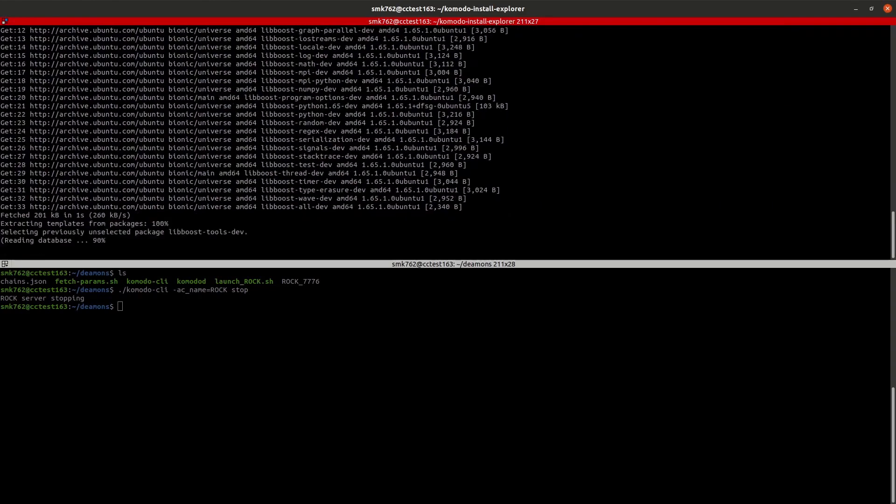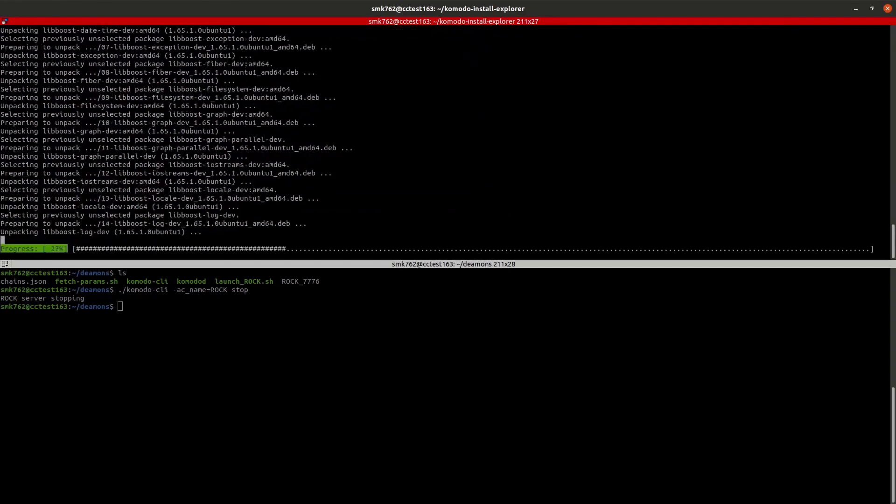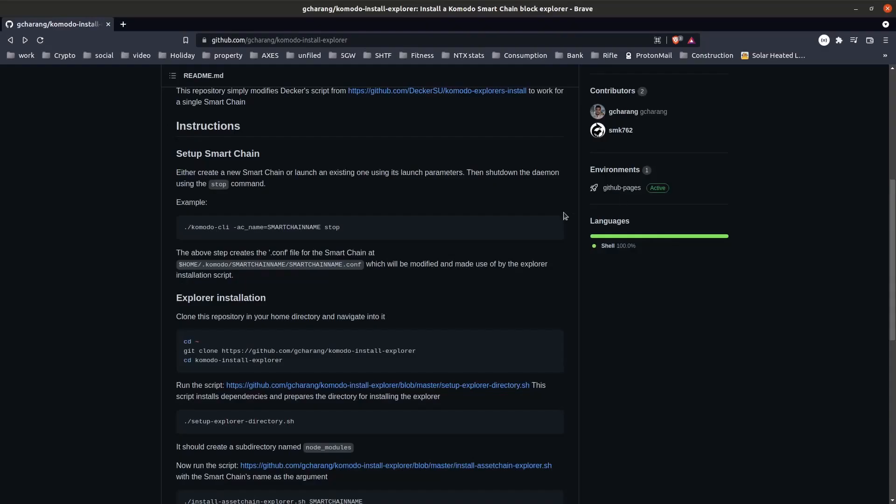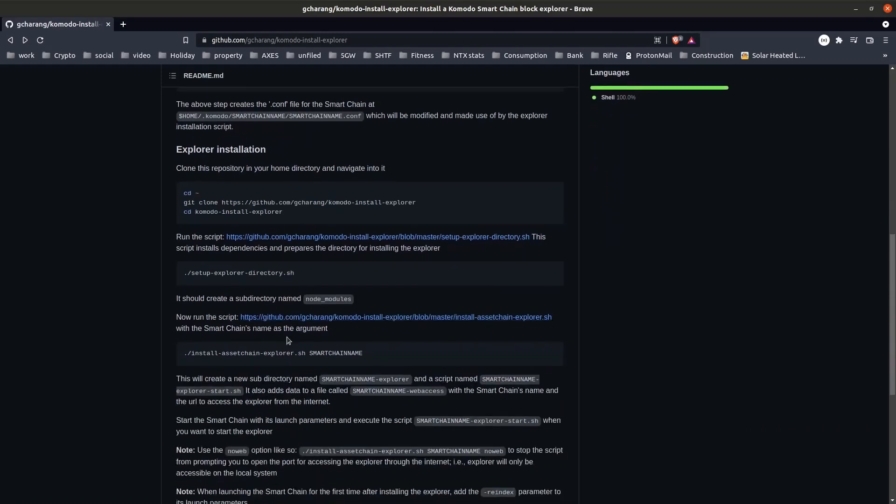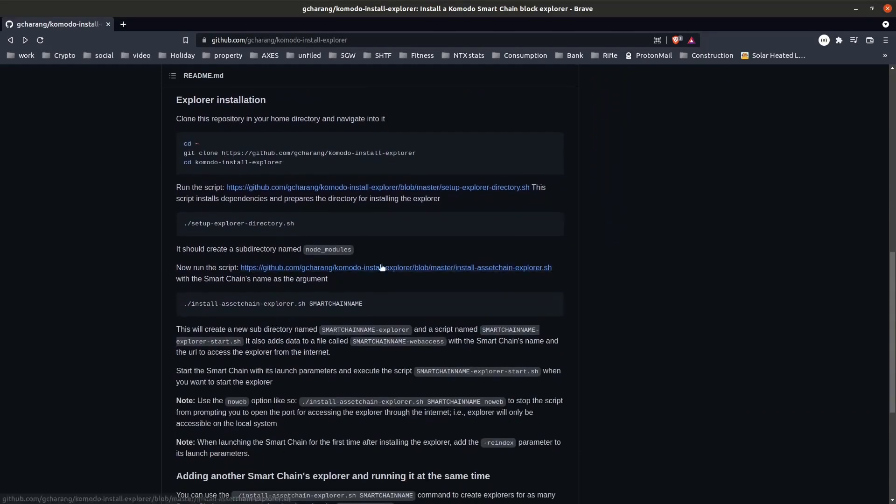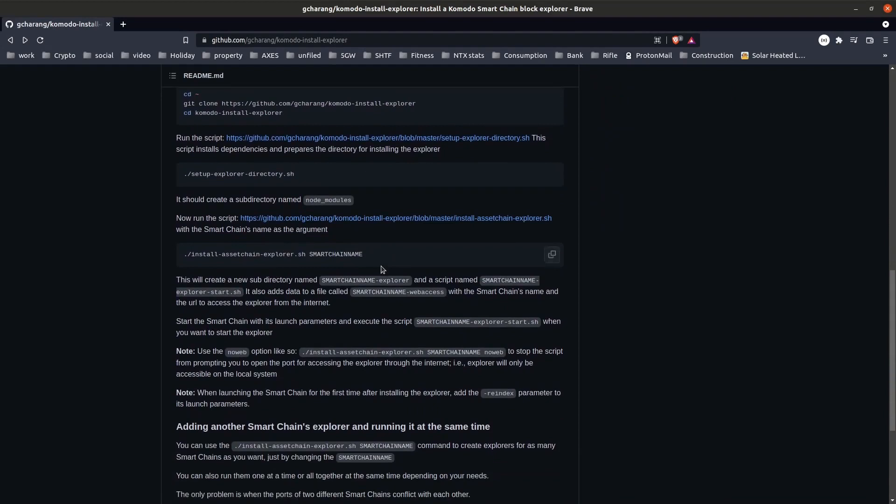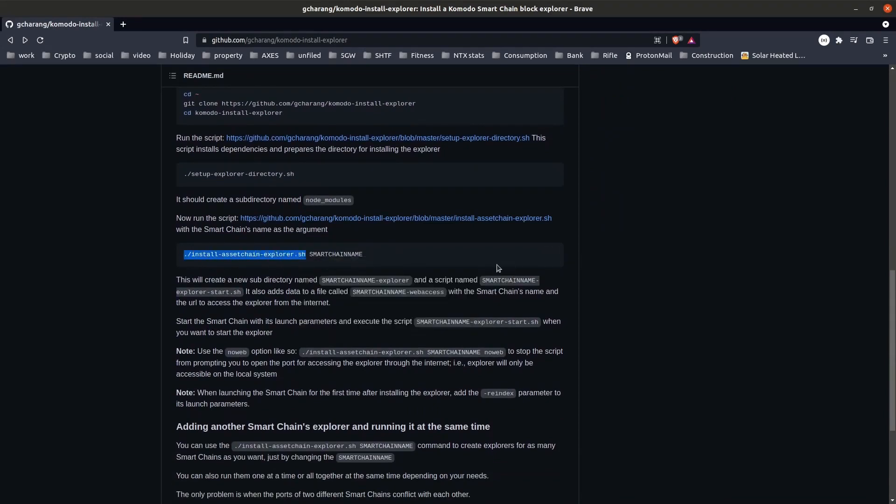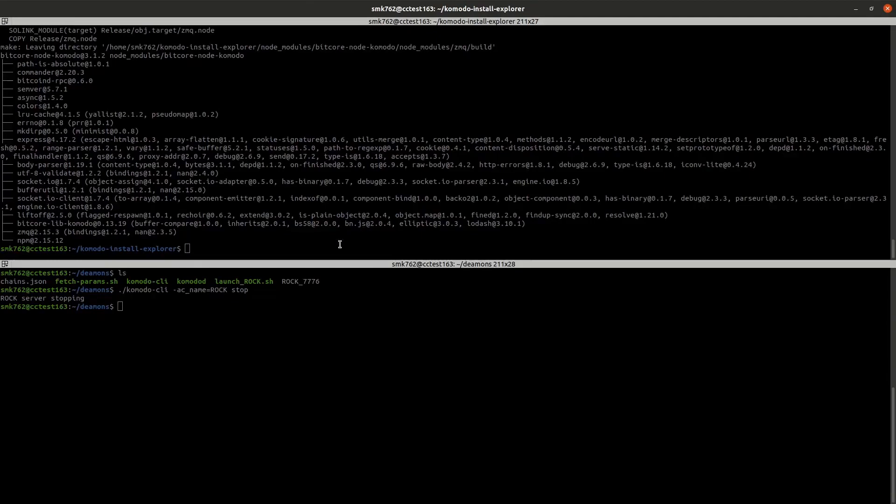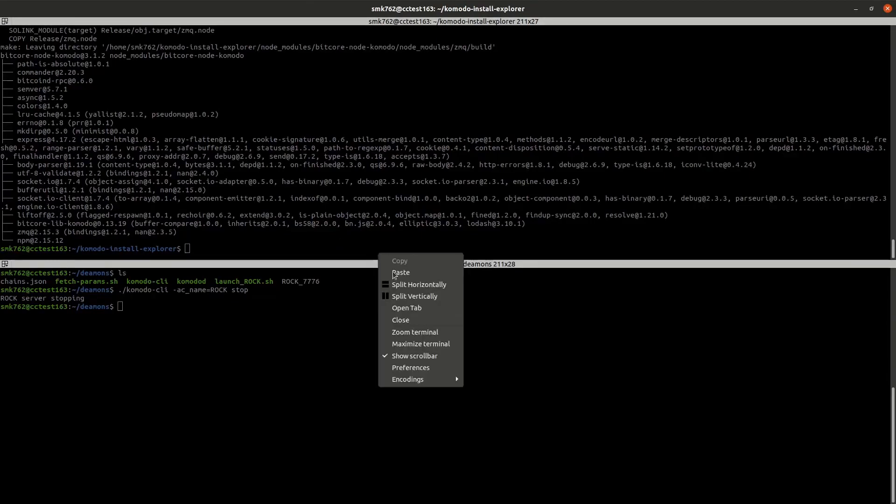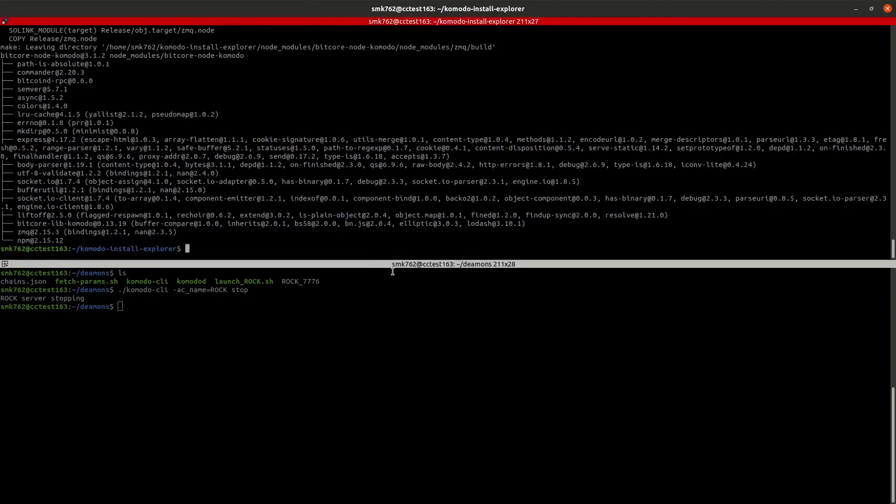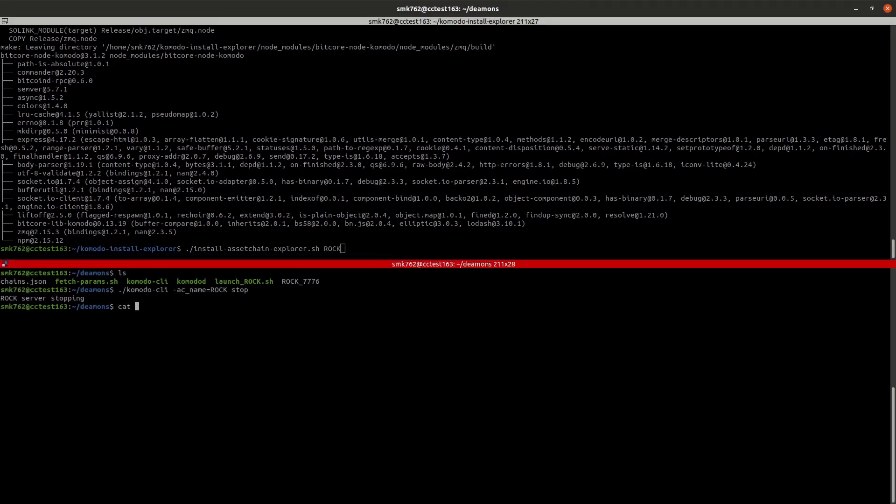This will take two or three minutes, so chance to go grab yourself a coffee, pat the dog. Once that's finished you'll see there's a subdirectory called node modules that has installed all the dependencies. The next shell script takes a parameter that is the name of our smart chain. It will detect our conf file, modify it accordingly, and prepare our chain for usage on the explorer.